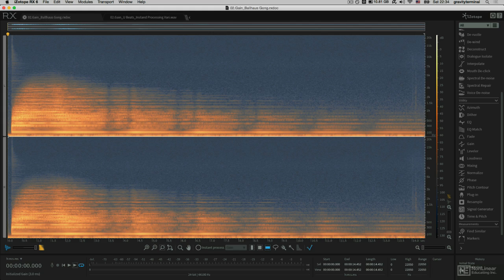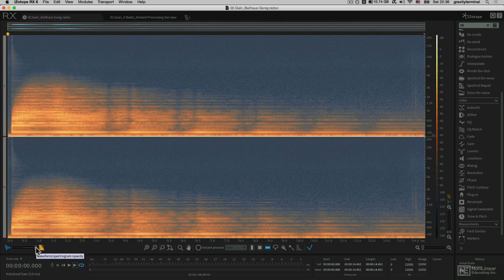Welcome to the first tutorial, where I'll be dealing with gain, working in space and time. Isotope RX offers some really cool tools for editing not only the amplitude of a waveform, but also the frequency spectrum.